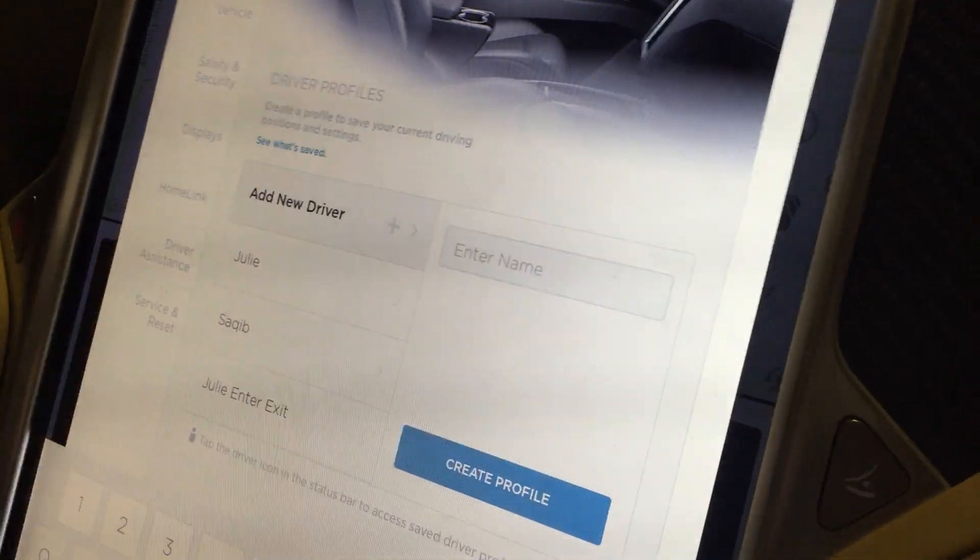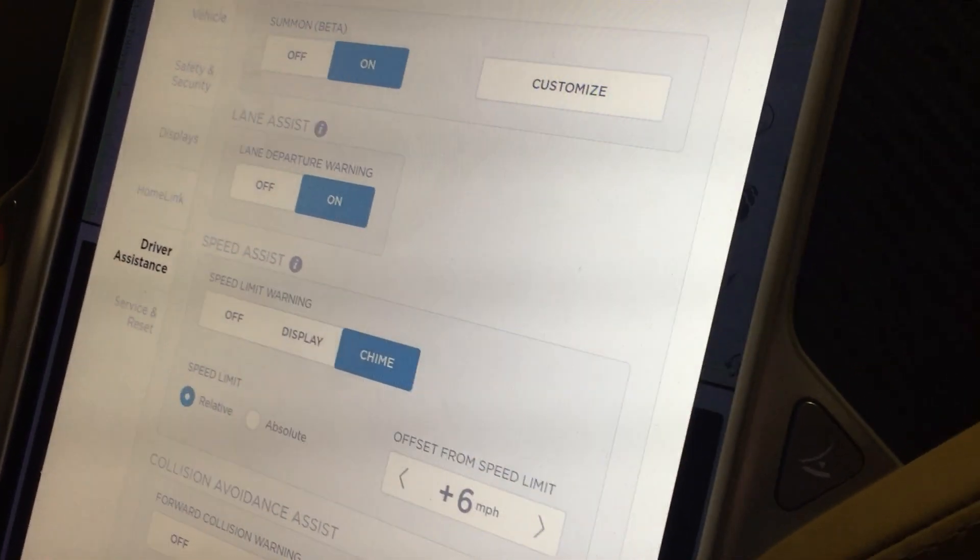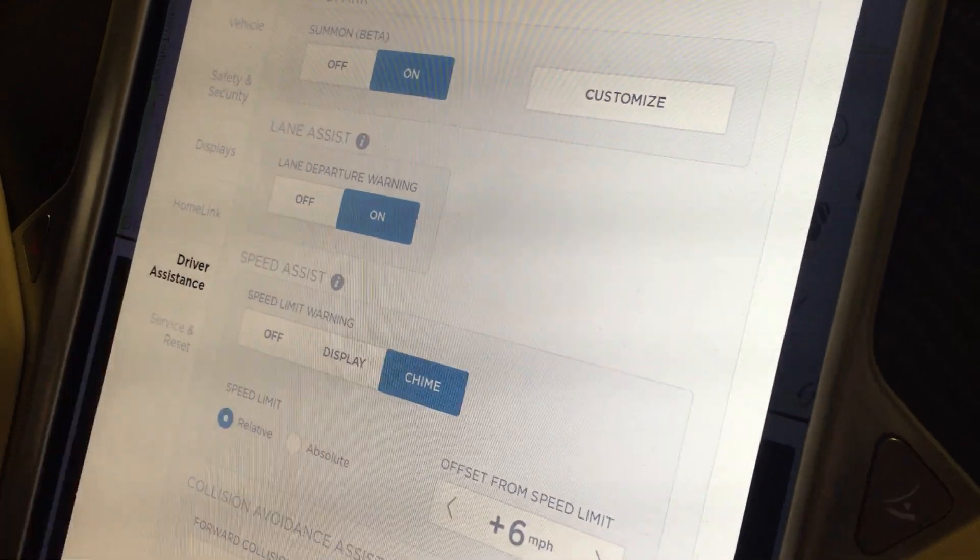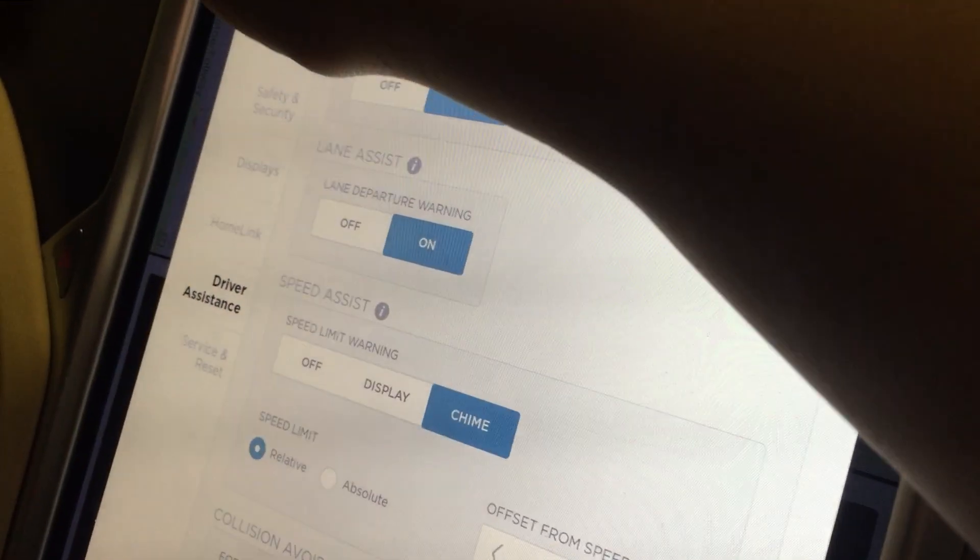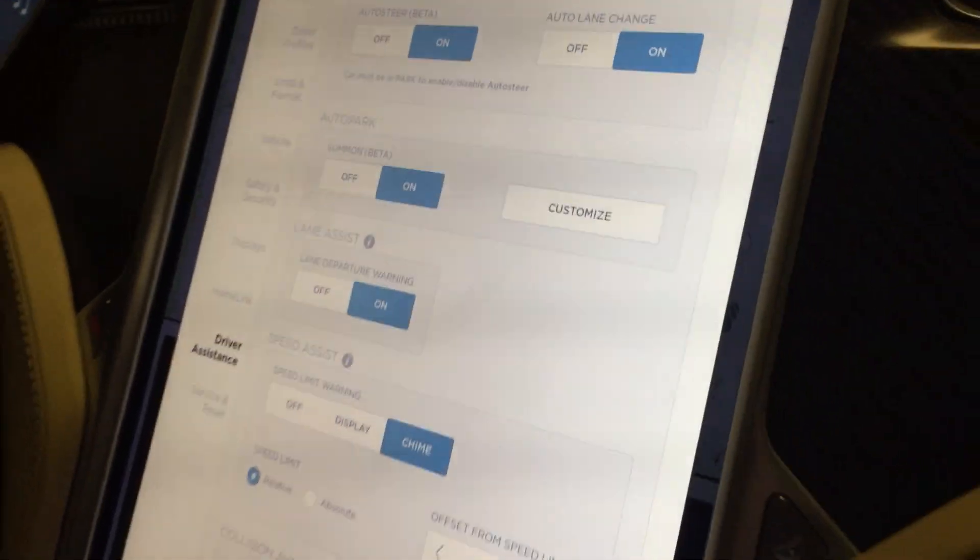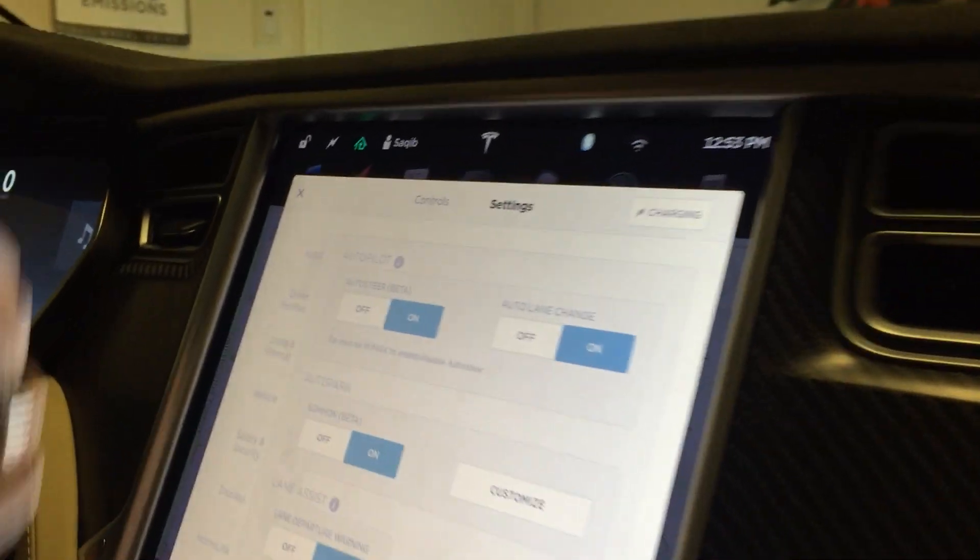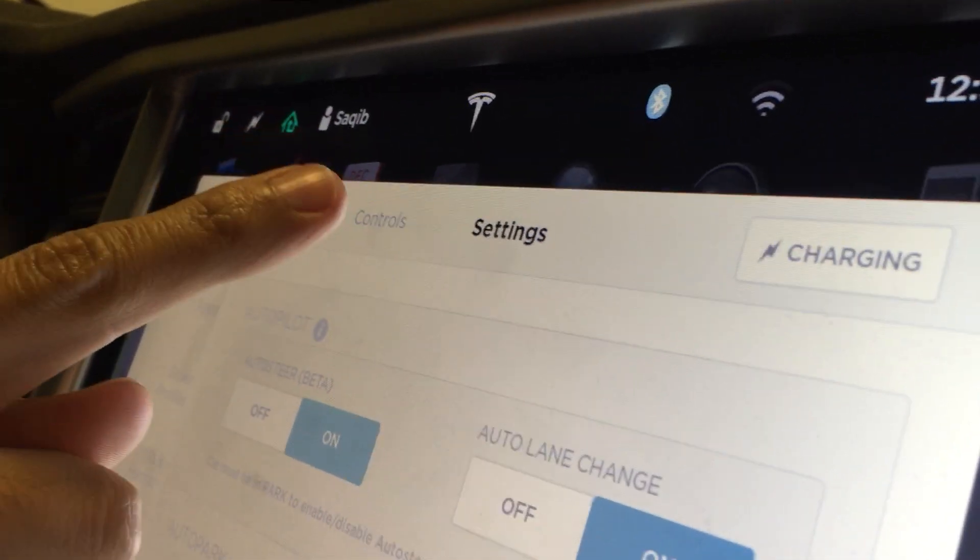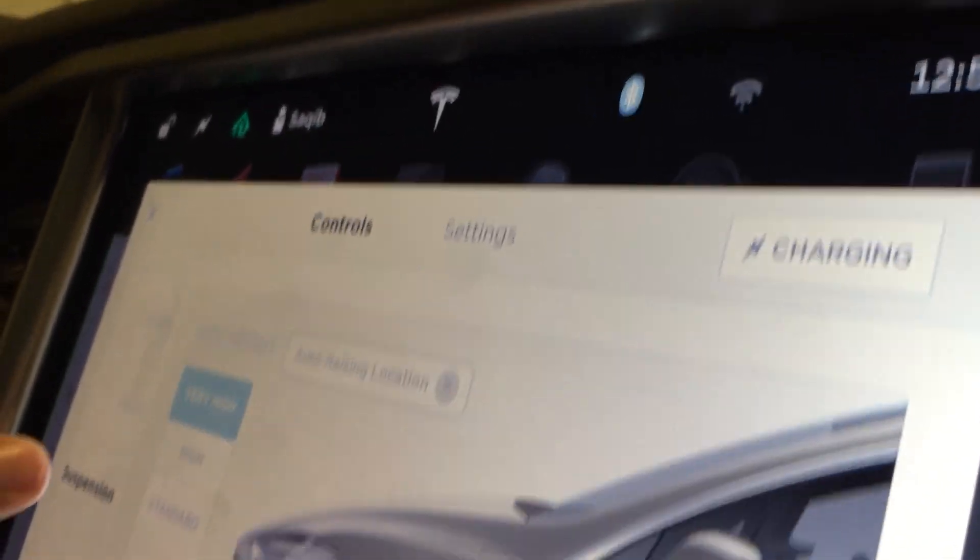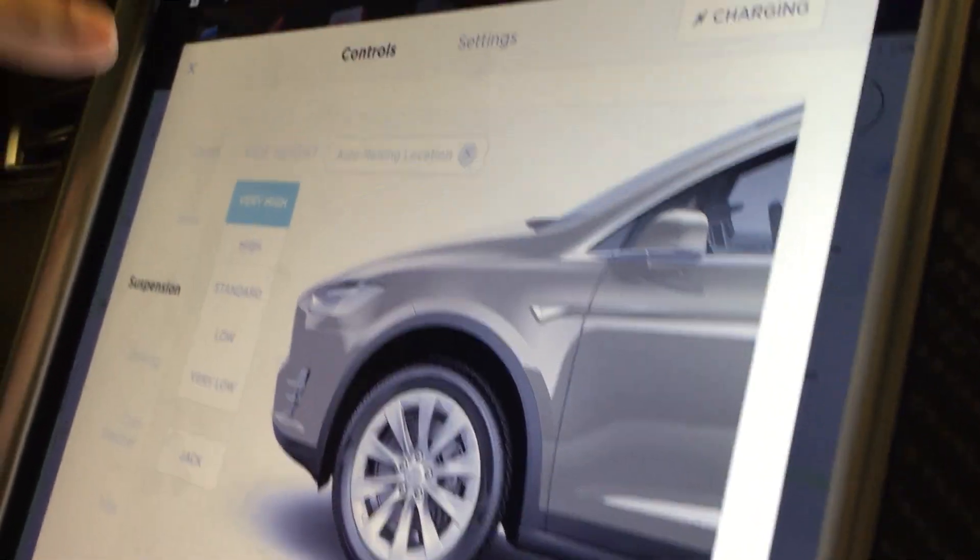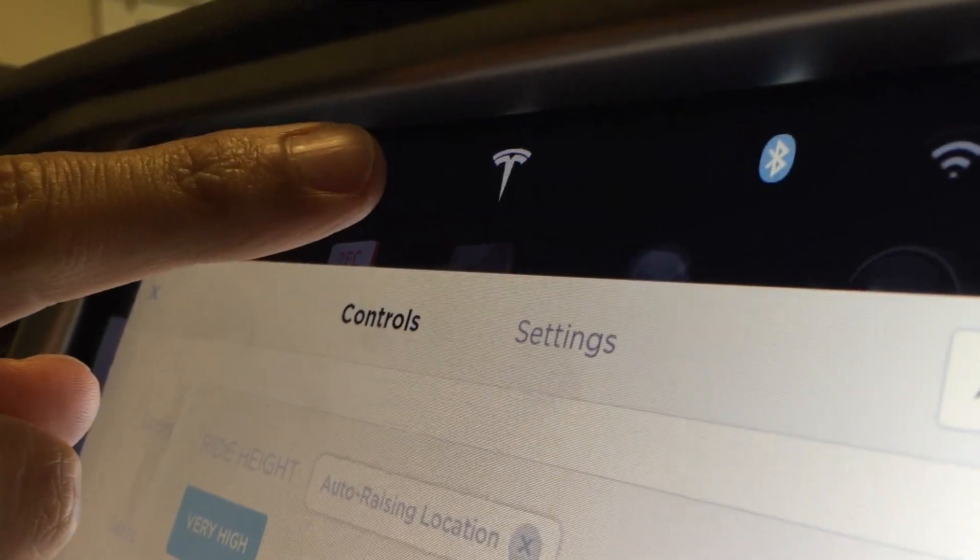I see driver assistance. Pay close attention to the word 'driver' here. All right, so we're going to deploy the Easter egg. I'm going to let you take over here. Okay, so I'm going to go back to controls into the suspension menu.